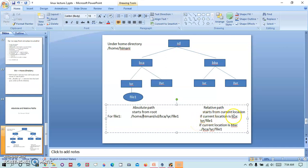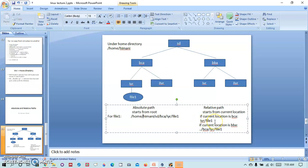If I want to refer to the current location BCA, under that I want to refer to a directory, I have to simply write the name of the directory followed by the file or the directory that I want to access.